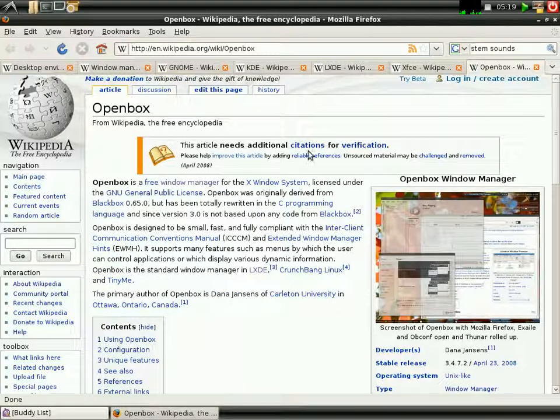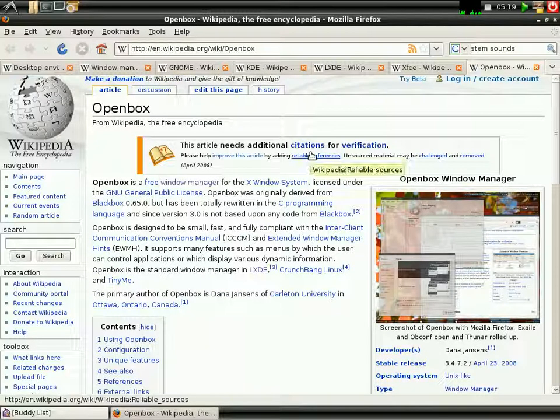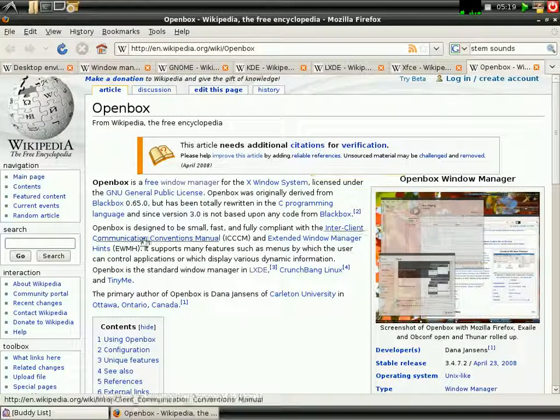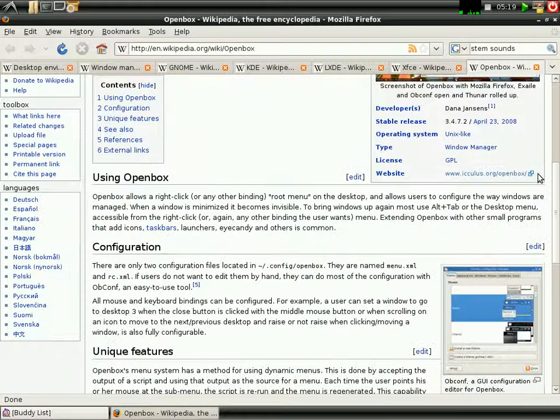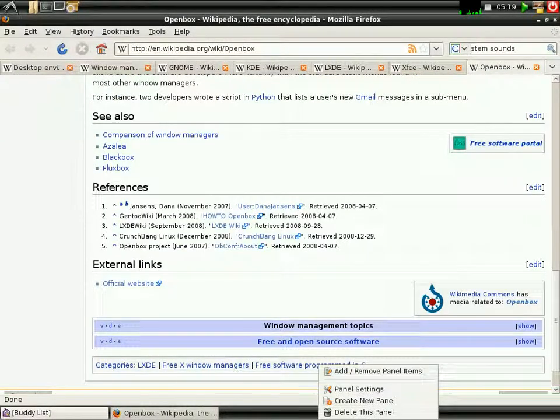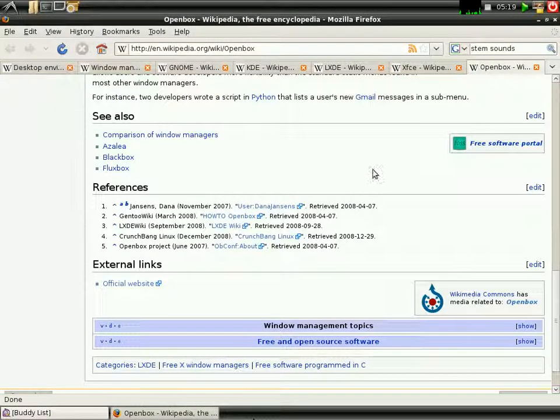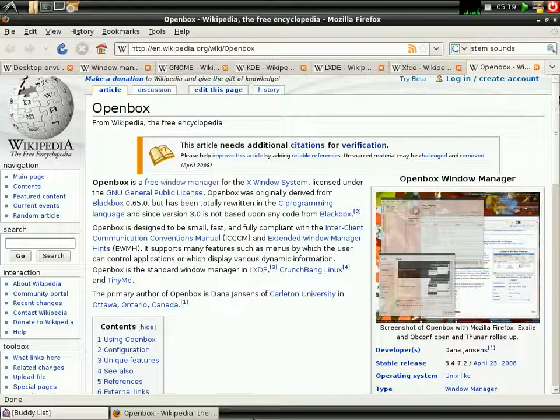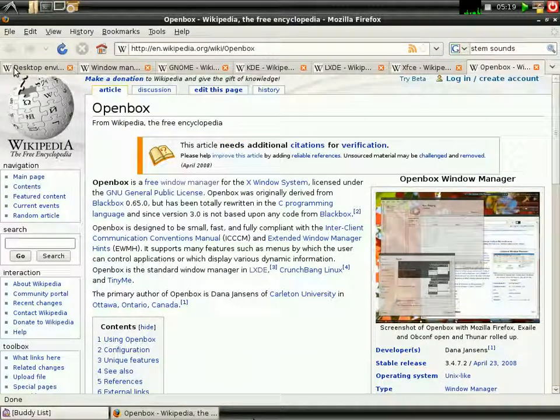Now, an example of a window manager is OpenBox. It is the application, it is the window manager I'm currently using.